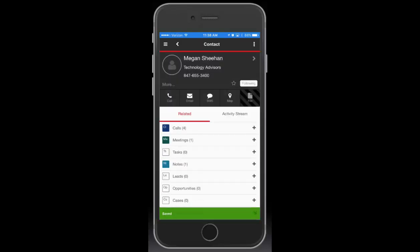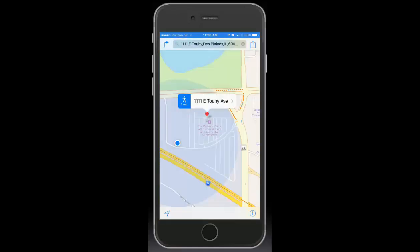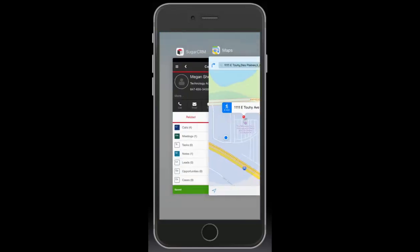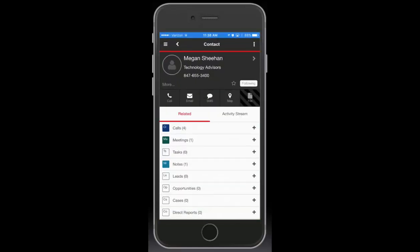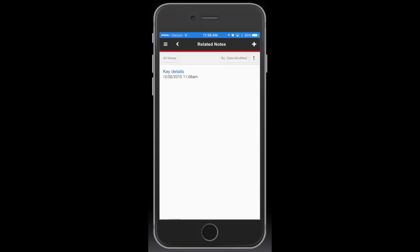If I'm getting ready for a visit to a customer, I can get driving directions right from here. I can even review my previous notes or meeting agenda before walking in the door.